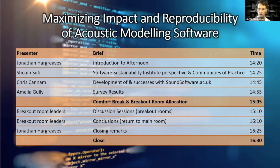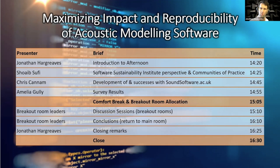Then we'll hear about some survey results from a survey run by us last year, and also maybe some initial results from this morning from Amelia, which will also inform what we talk about.